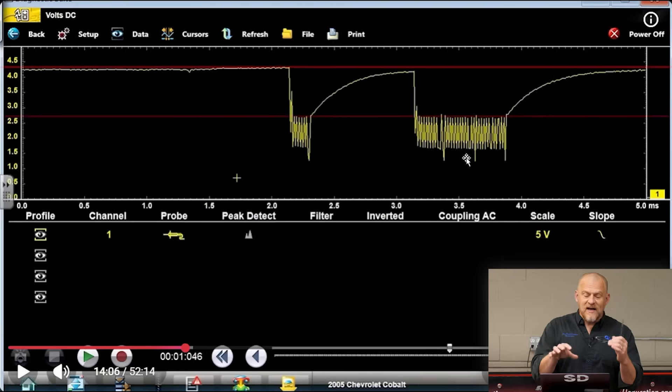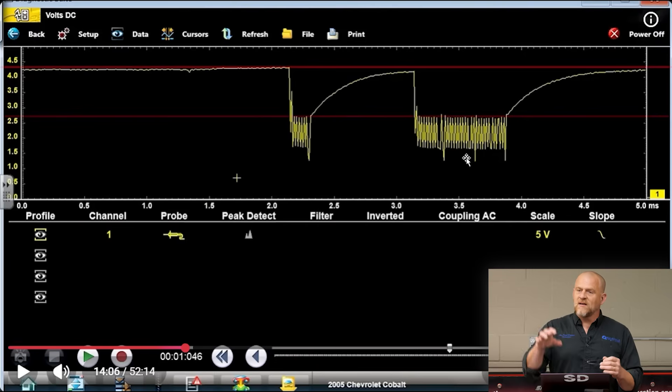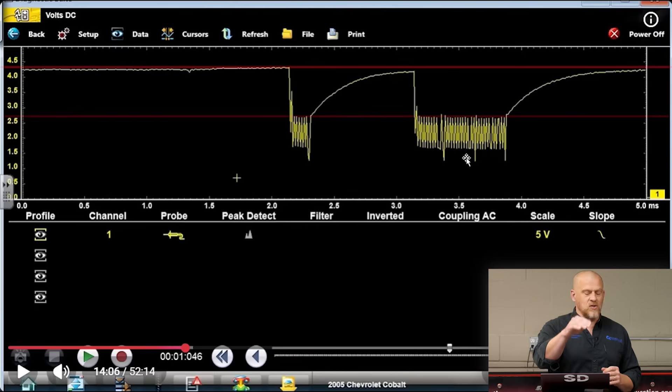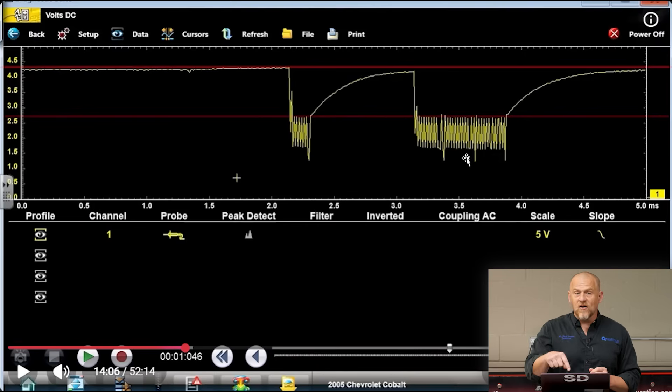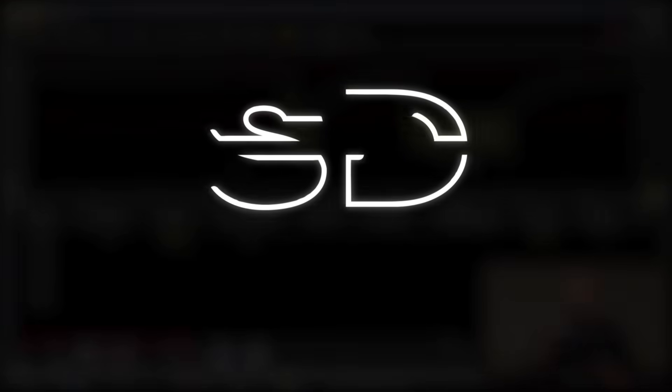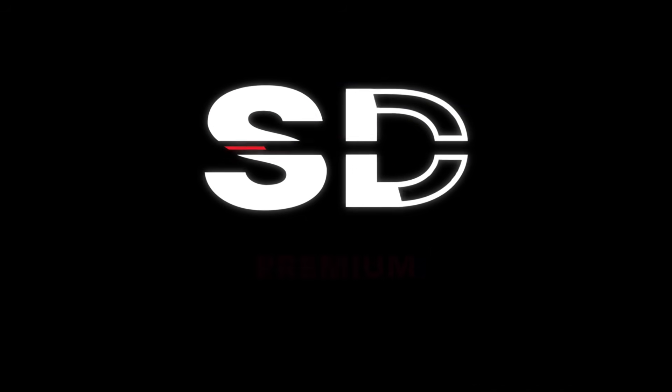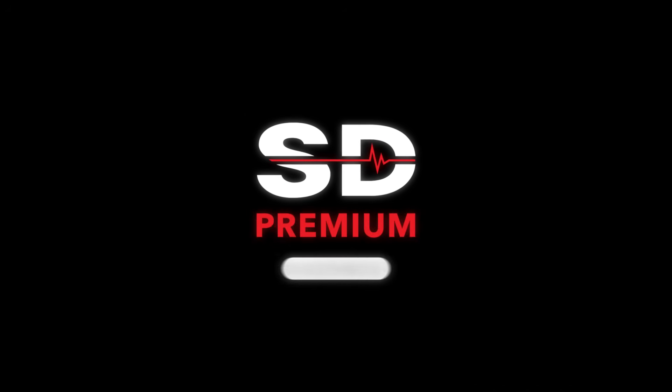Why did I not see this at the data link connector? What am I doing differently here that I didn't do at the data link connector?